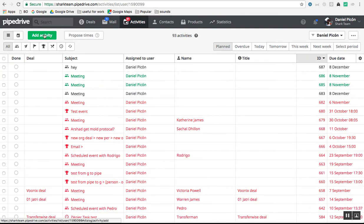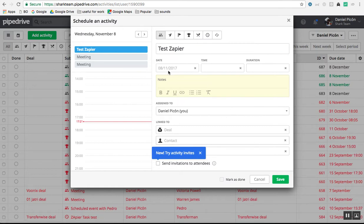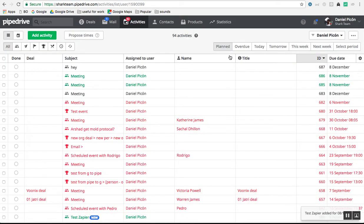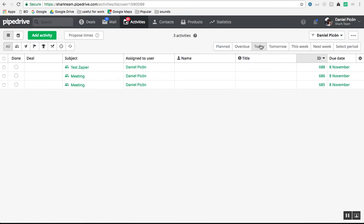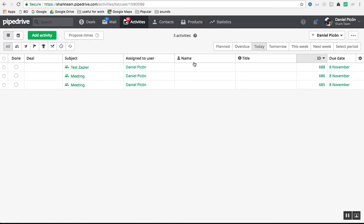In essence, this is all about creating an activity — let's call this 'test Zapier activity'. When you save it, it's going to be saved with the due date for today. Today is the 8th of November, so it's going to be saved for that day. You can see the activity here: Test Zapier, activity ID 688. This field called Activity ID will give you the ID of that same activity.